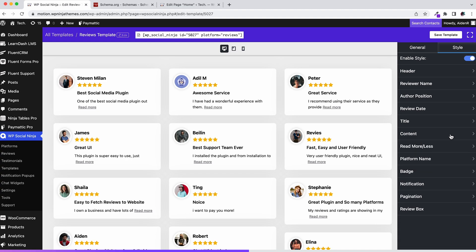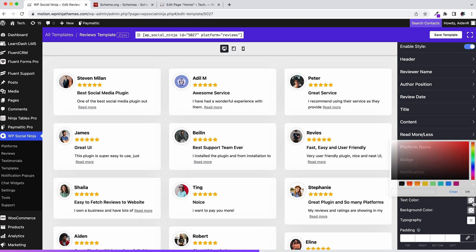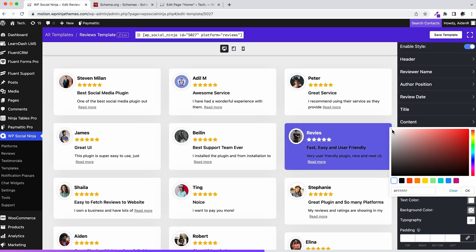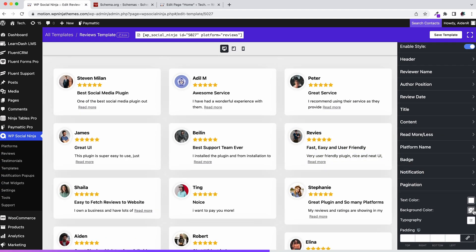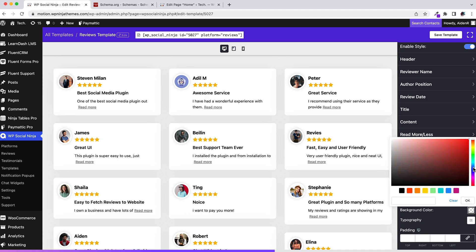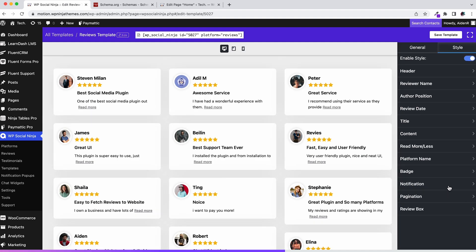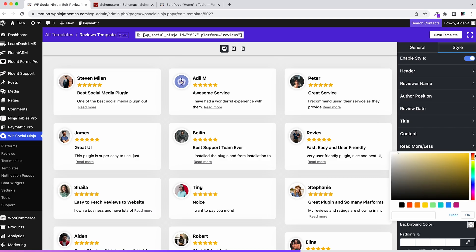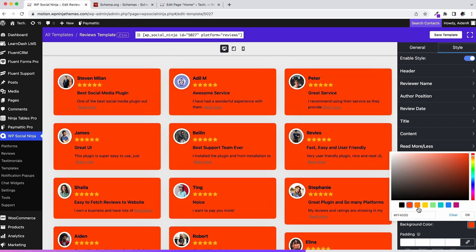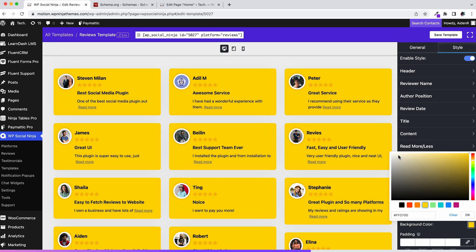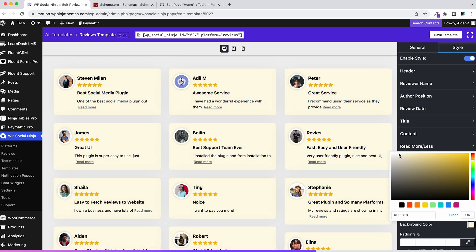Moving on to the pagination, change the text and background color. Last but not least, review box: change the background color, border type, and border color.